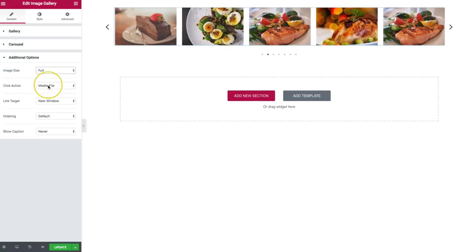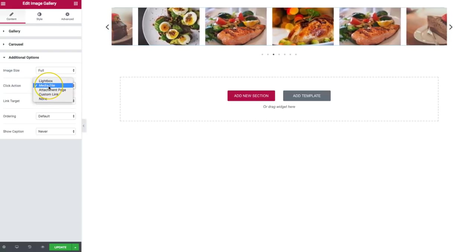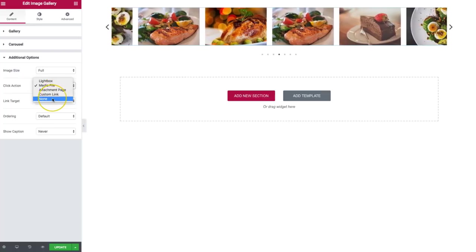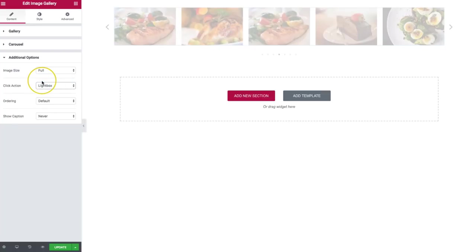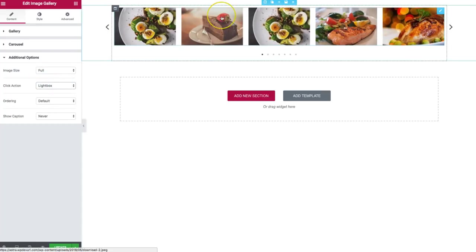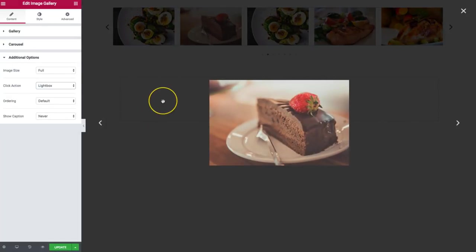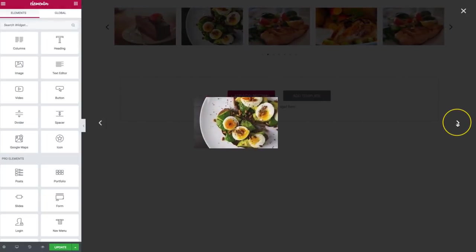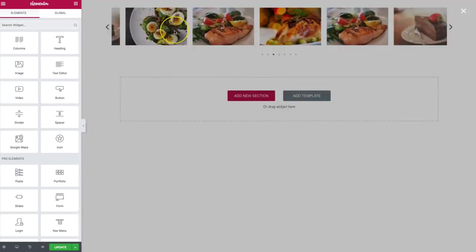The click action — we can set it to a lightbox, a media file, the attachment page, a custom link, or none. If you choose the lightbox, whenever you click on the image, the lightbox of that image will show up and you can navigate through the other images using the arrows.